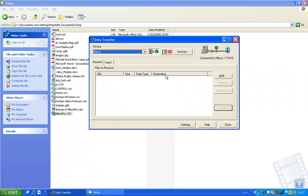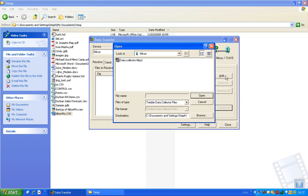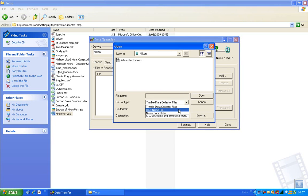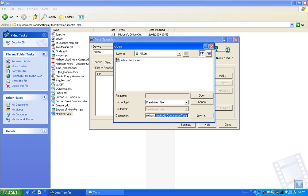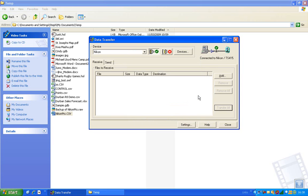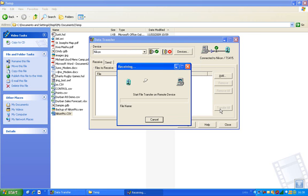And now if you want to transfer the raw data, you can again make sure the destination is correct, choose the raw file, open, click on that first, and then you can say transfer all.